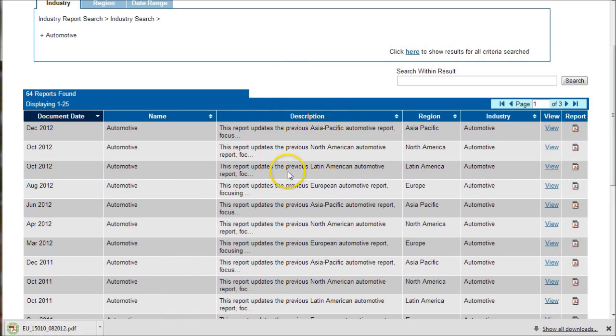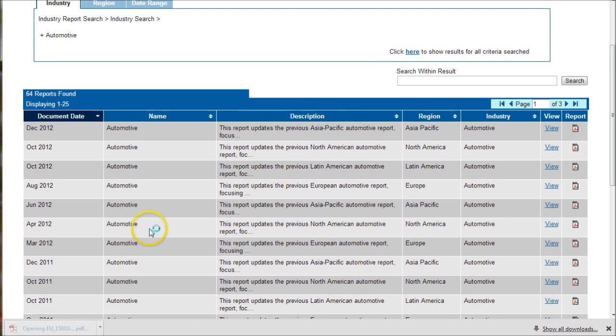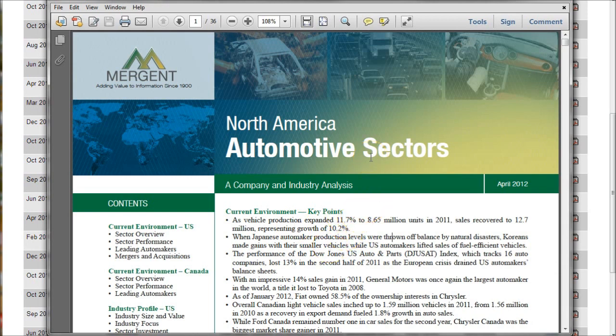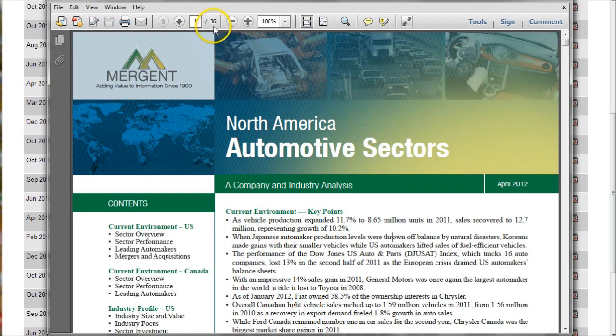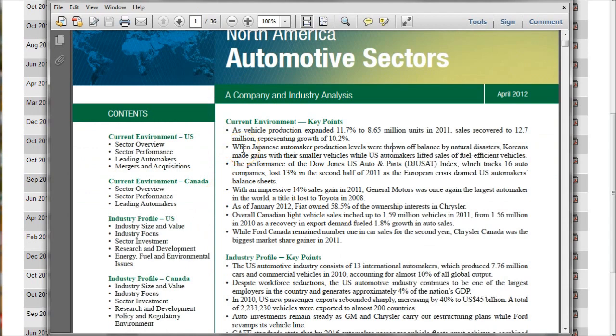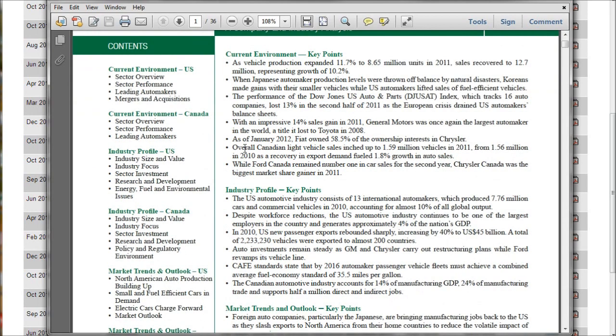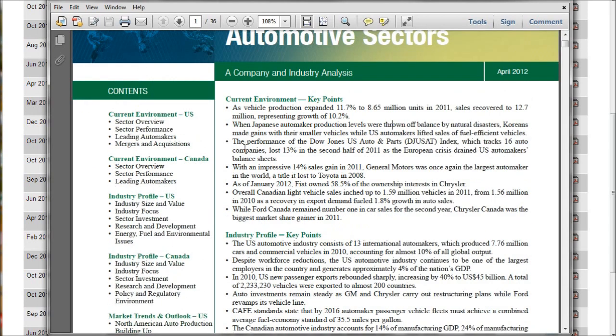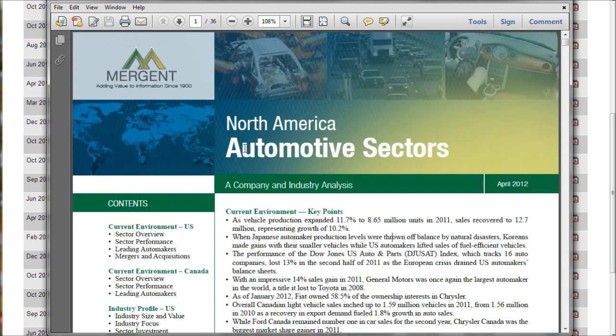Once you open it up, you can see it's a substantial report that gives you all kinds of information similar to what you find in the S&P reports and other places. In this case, this particular report for North America gets updated about every six months to a year, and this one's 36 pages, covers all the things you'd expect: the current environment, trends, a nice profile, market outlook. A great resource to look at in addition to some of the other tools we've already looked at.